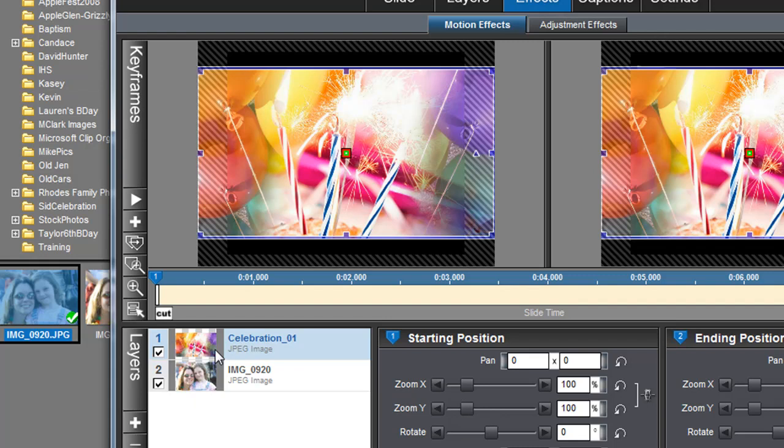All I want you to do is click and drag down so that your photo is now on top of the background.